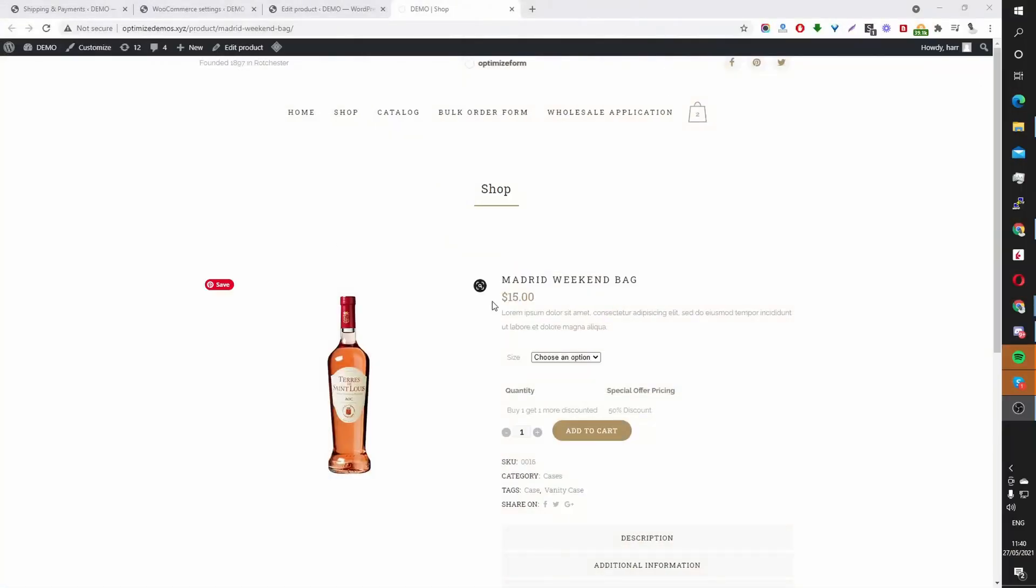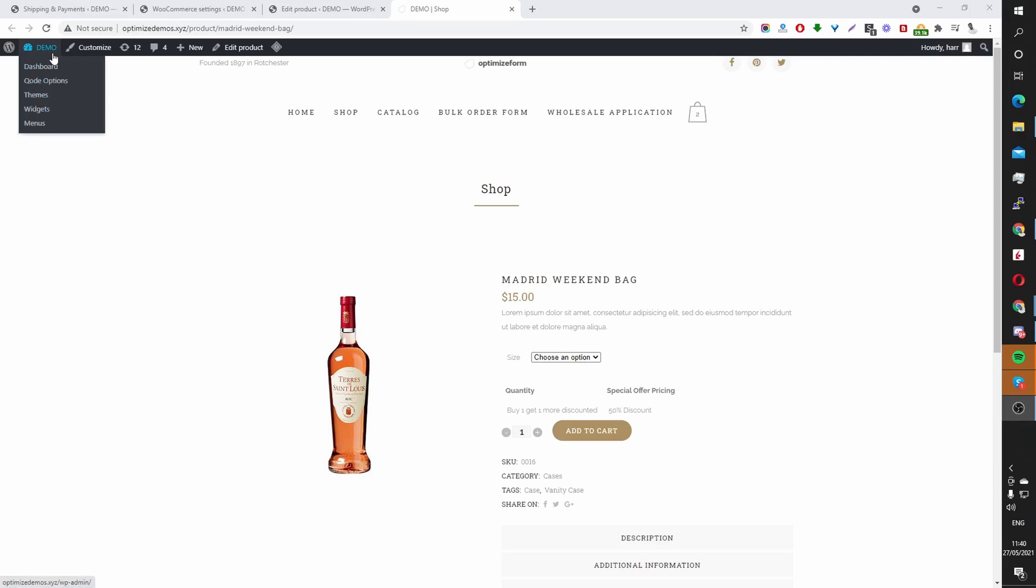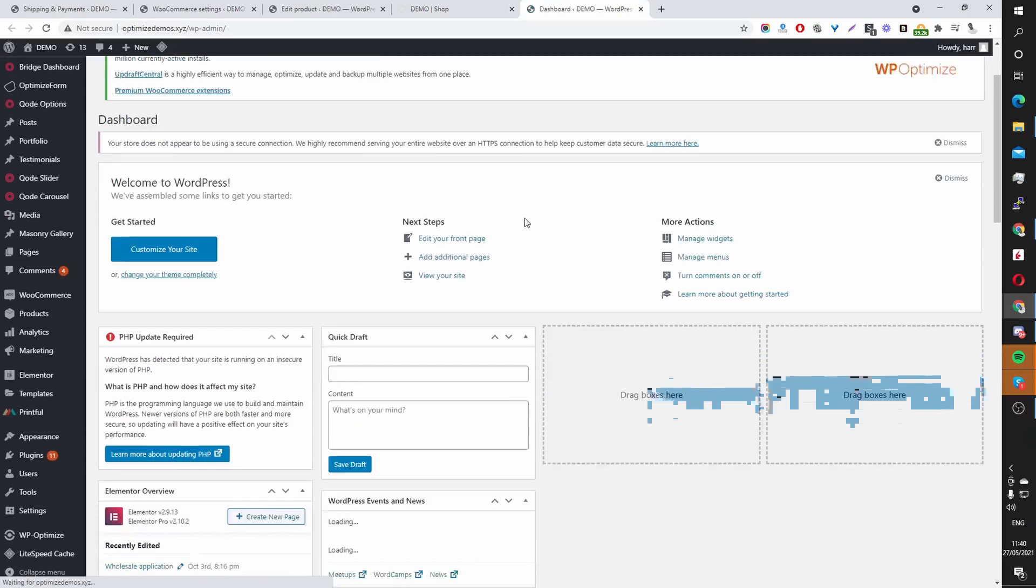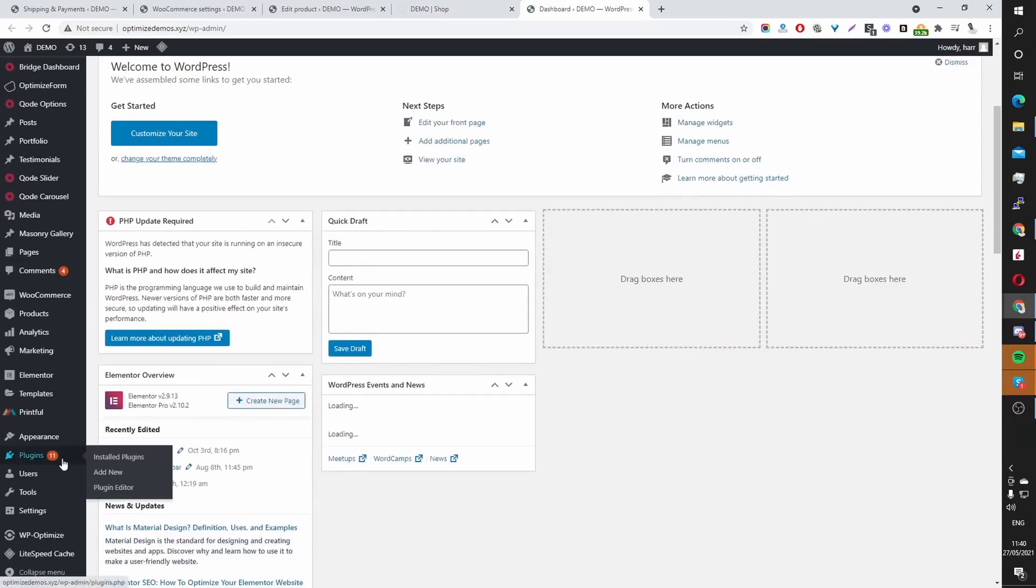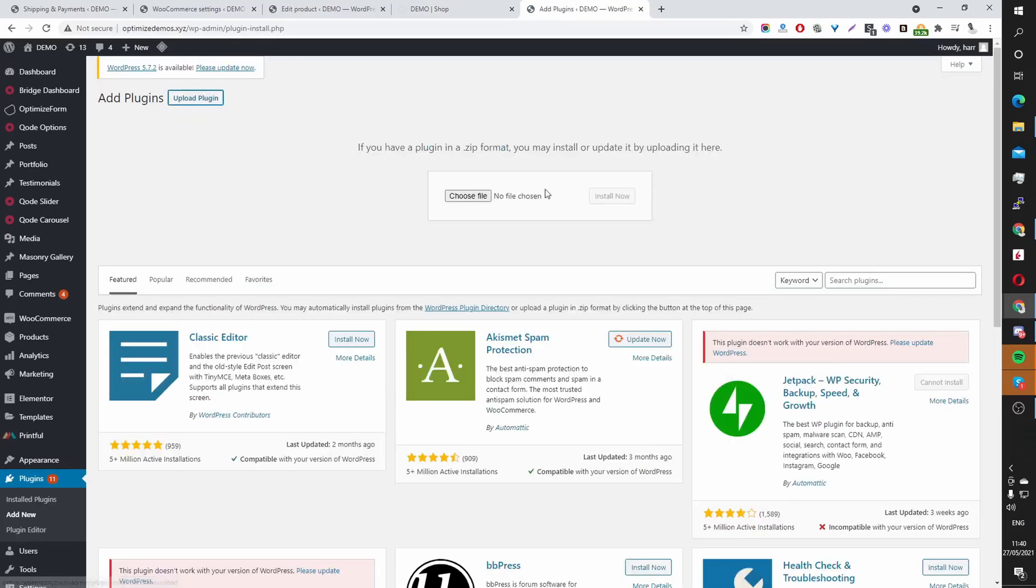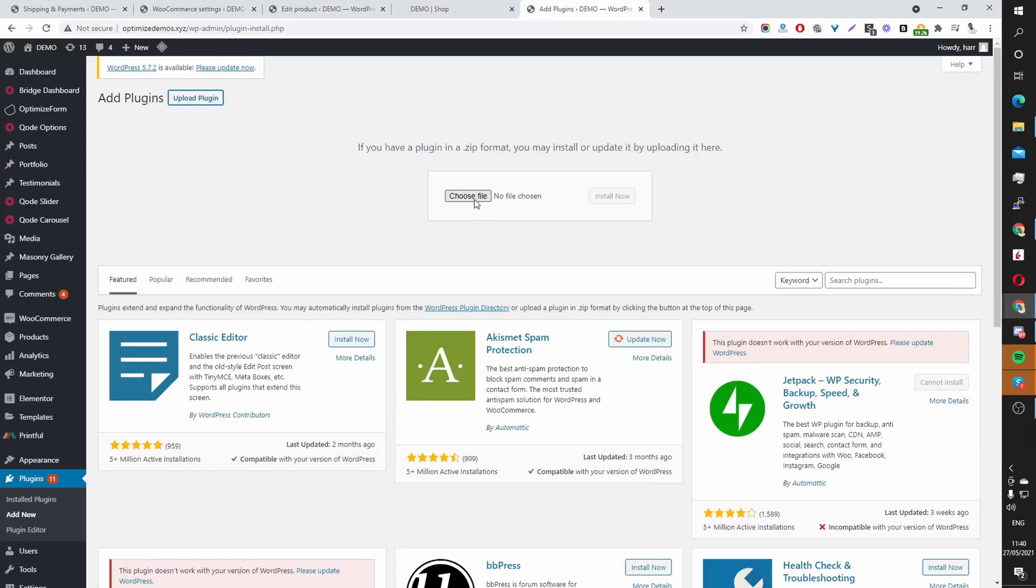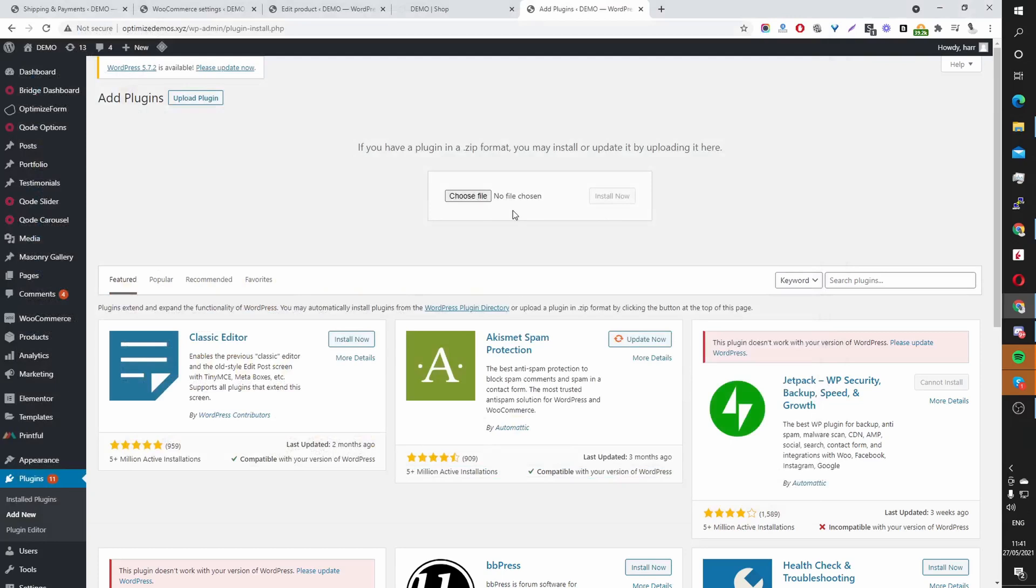Okay, now I'm on my demo site. So assuming that you've headed over to OptimizeForm.com slash YouTube and downloaded the OptimizeForm core plugin, the next thing you want to do is log into your WordPress dashboard, navigate to plugins, add new, upload plugin, and click this choose file here. Browse for the OptimizeForm plugin, click install.